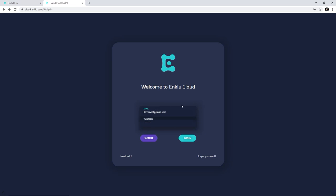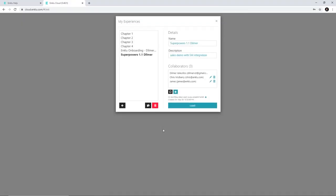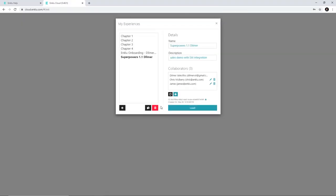Once you get your account, you're going to land on cloud.enclue.com and sign in. You'll click on login with the username and password you created. They have a few different experiences — you can go from chapter one through chapter four. There's also an onboarding experience. If you want to do a call with them, you can do that.